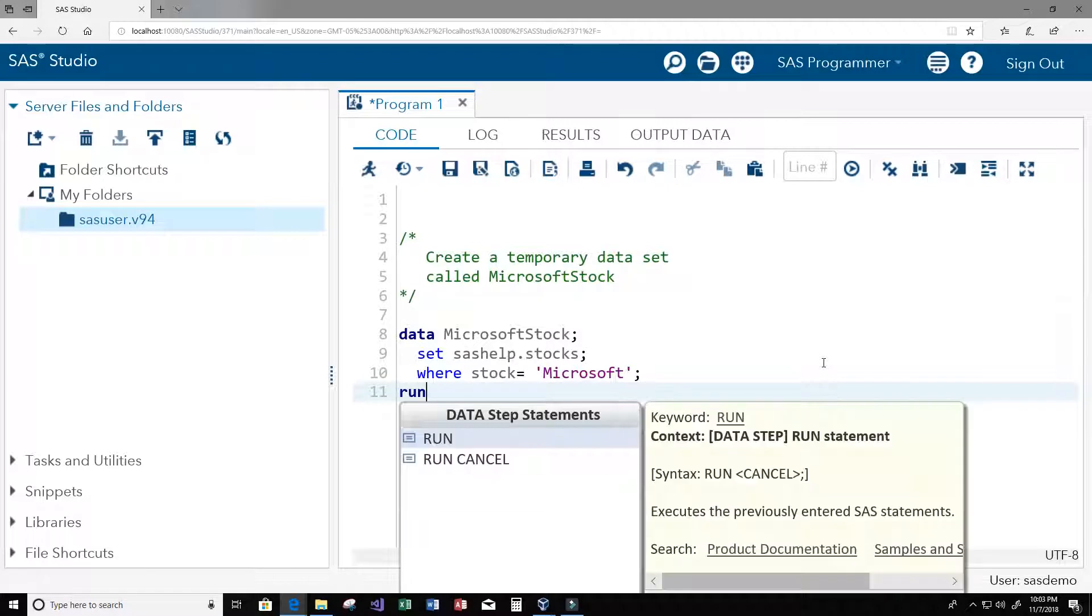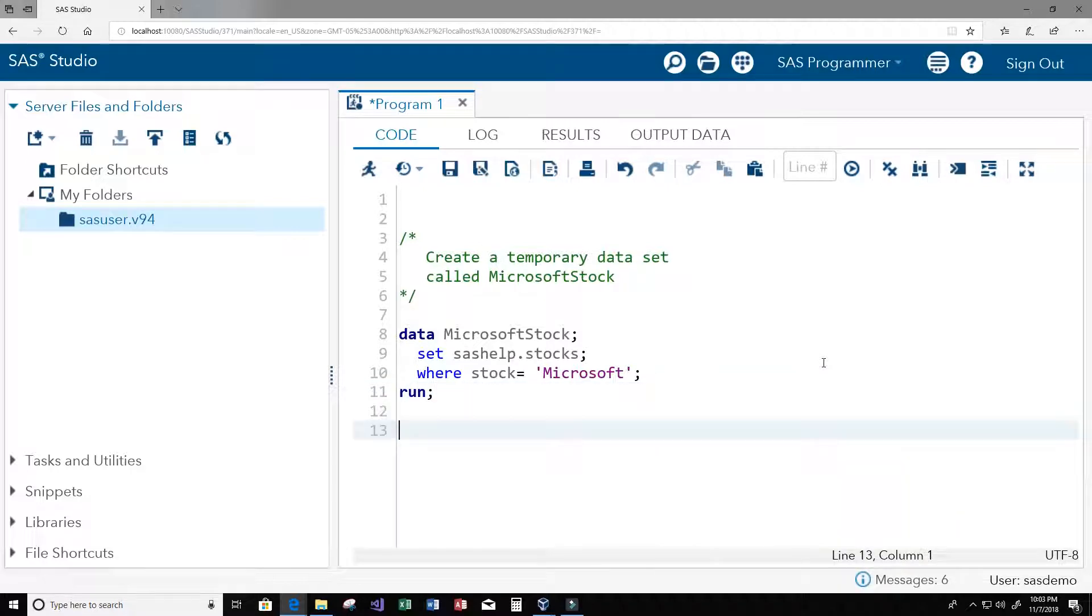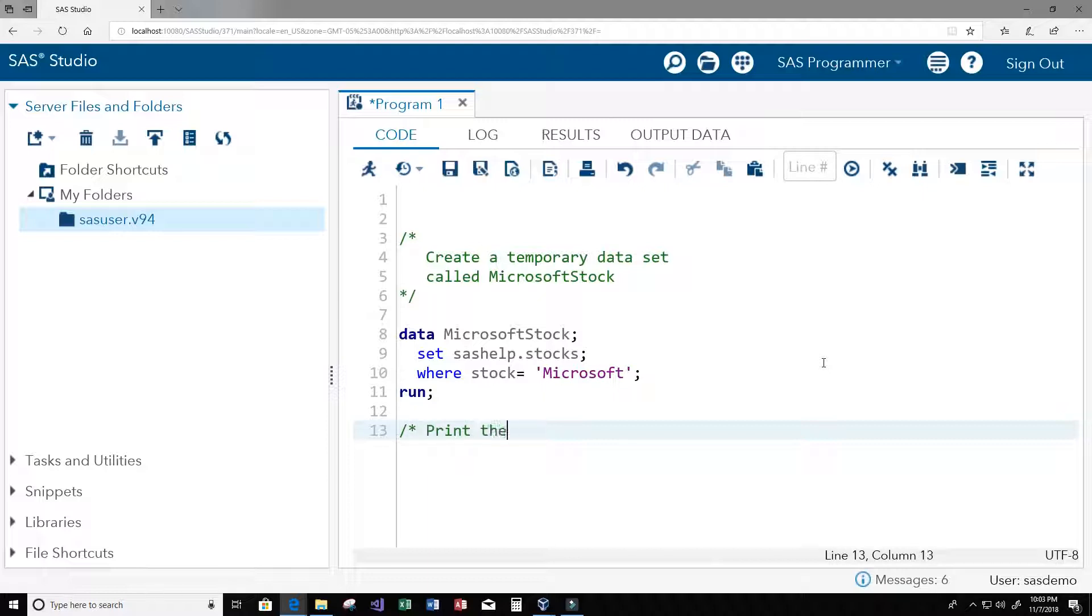Then we probably want to print this data set, so I'm going to use the block comments again. It's going to say print the data and end it with the star slash.